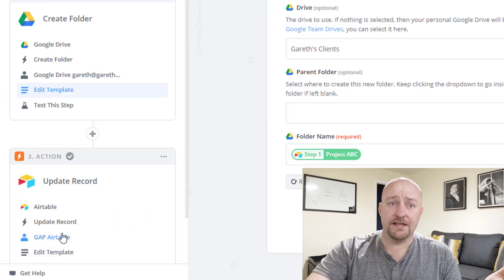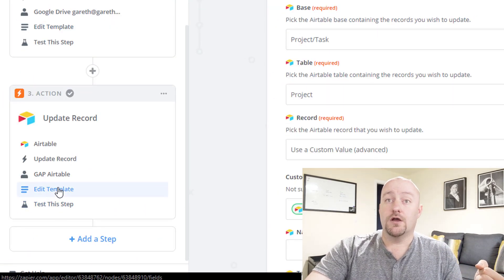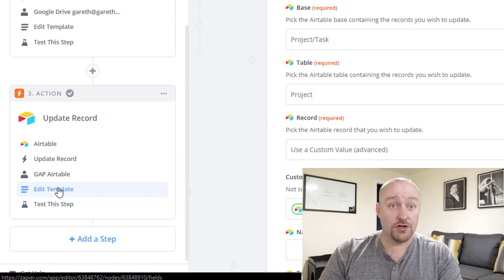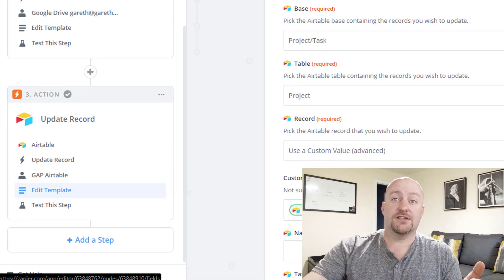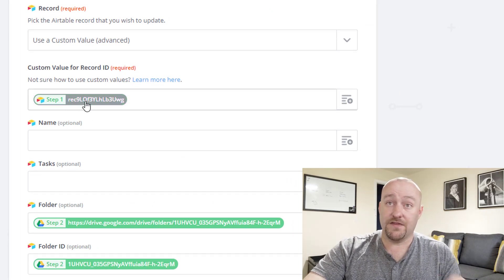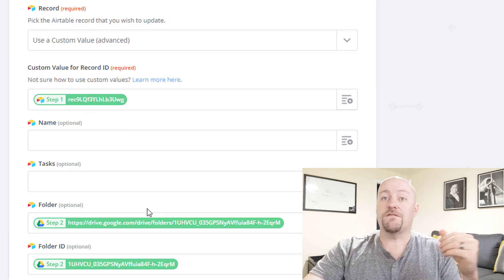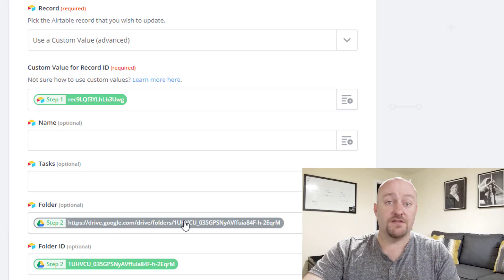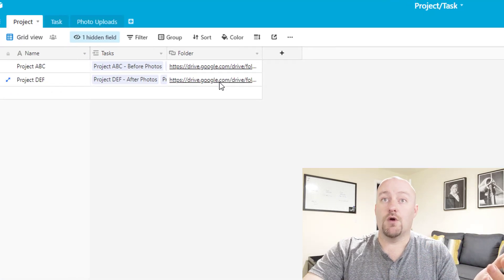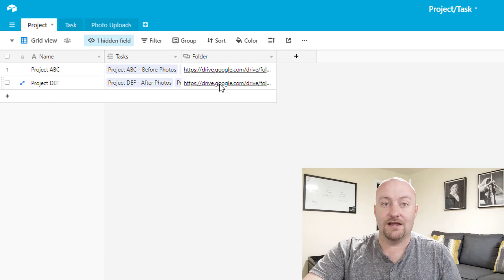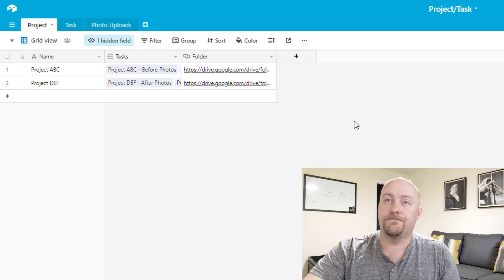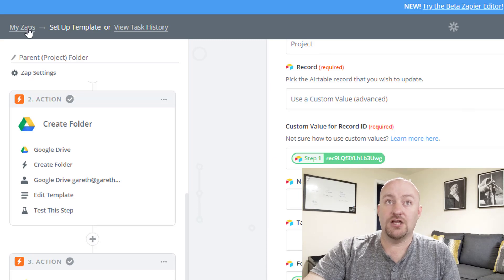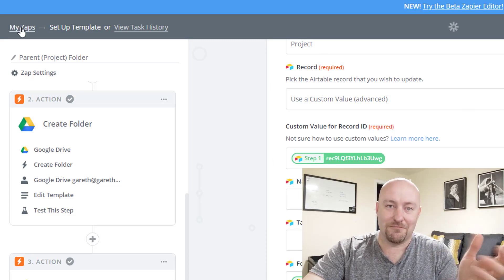And then lastly, we're going to be updating that record. In the second step, we create that folder. In the third step, what we're doing is going back into this, we're finding the record again, this is the record from step one, we're finding that and we're giving it the folder name. This is how we get that URL in here for us to click on and access in the field. So that's the first automation in brief.